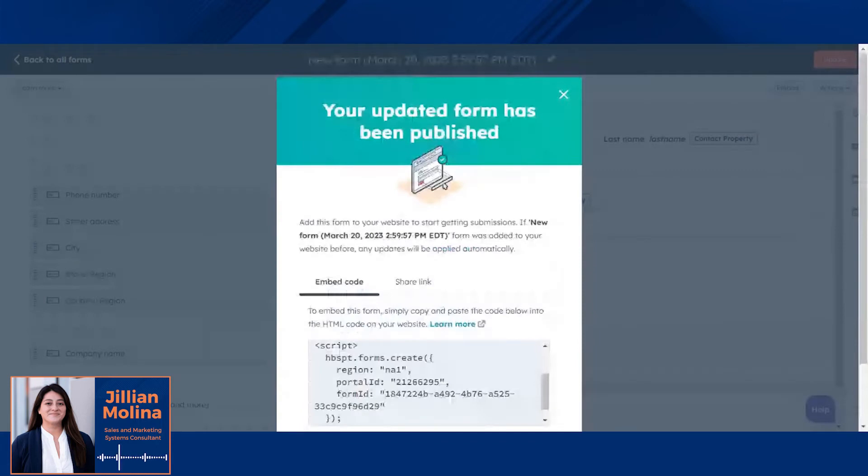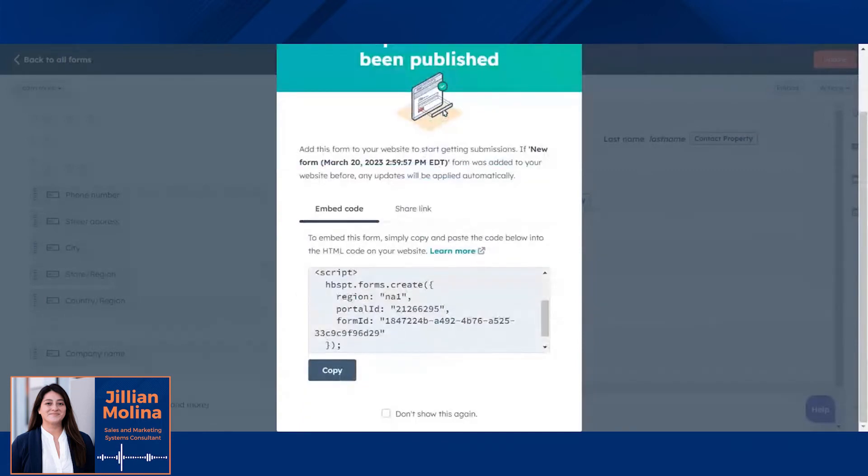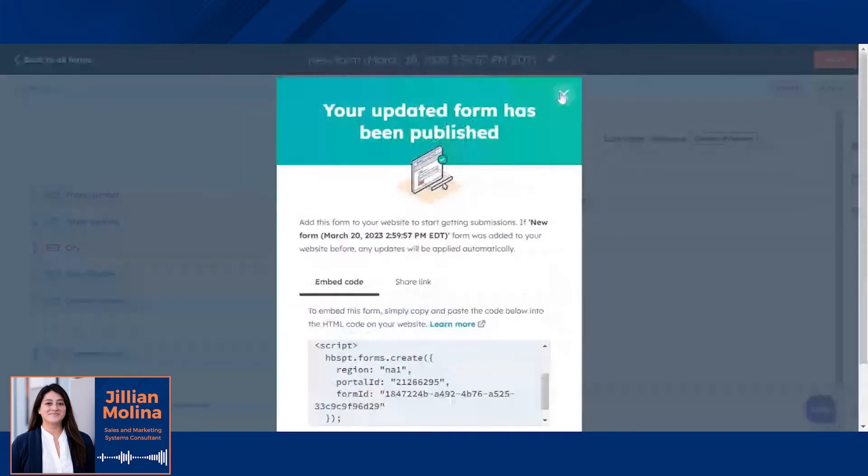Once the form has been published, you can take the form and embed it on your website, or you can also drop it onto an existing landing page.